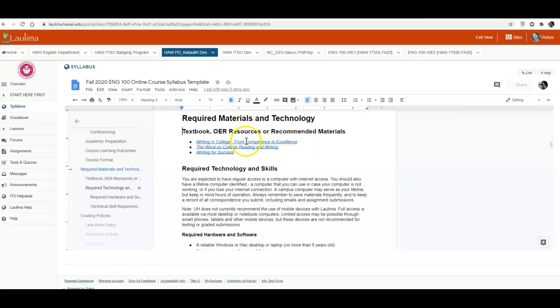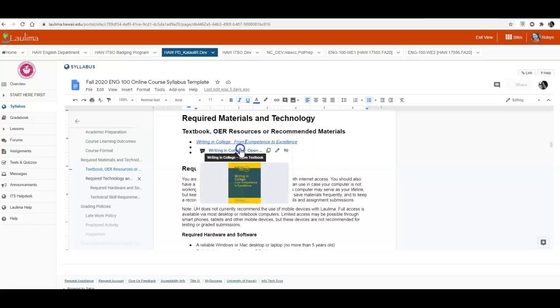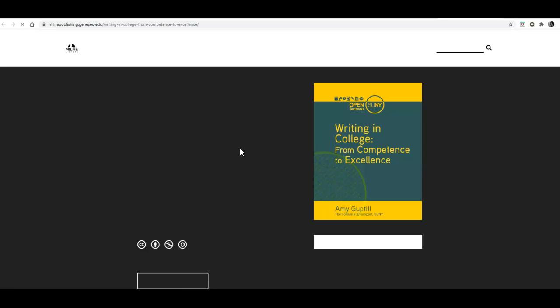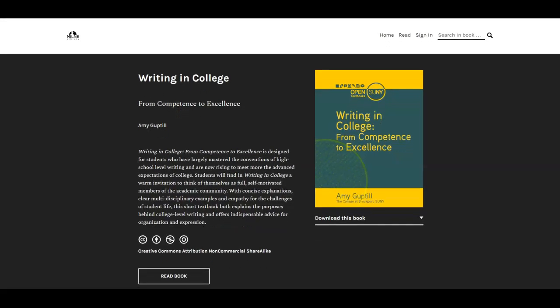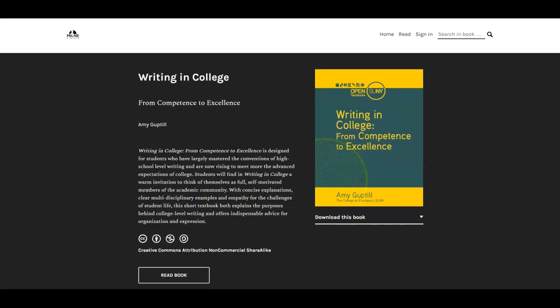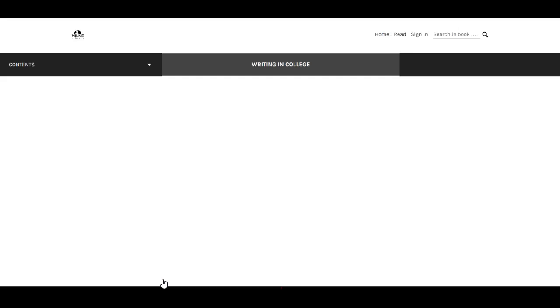So let's click on the first book and different OER materials have different layouts and different reading options. In this case you can download the book to whatever computer or device you're using or you can click here to read the book.